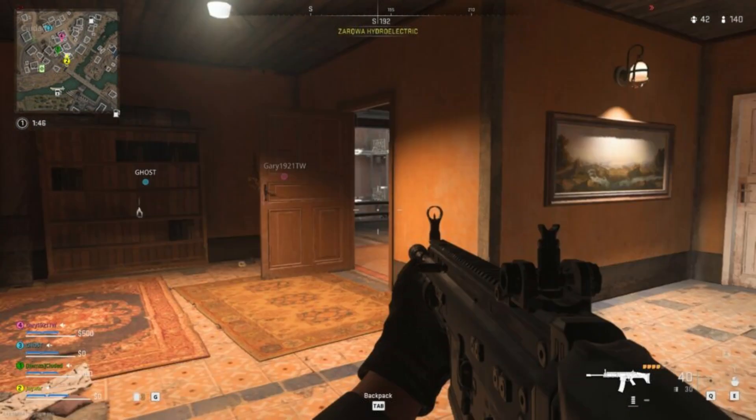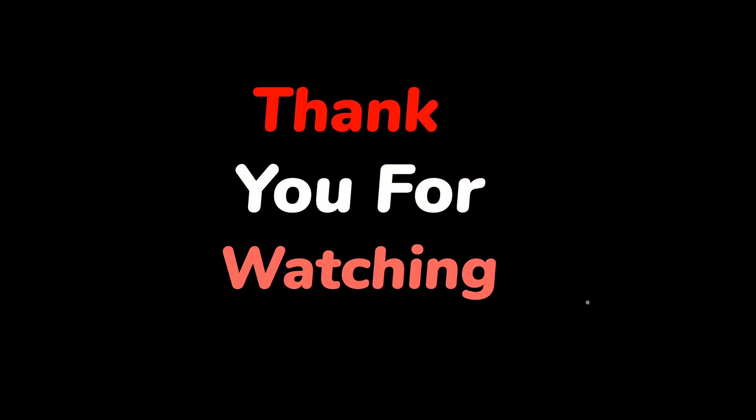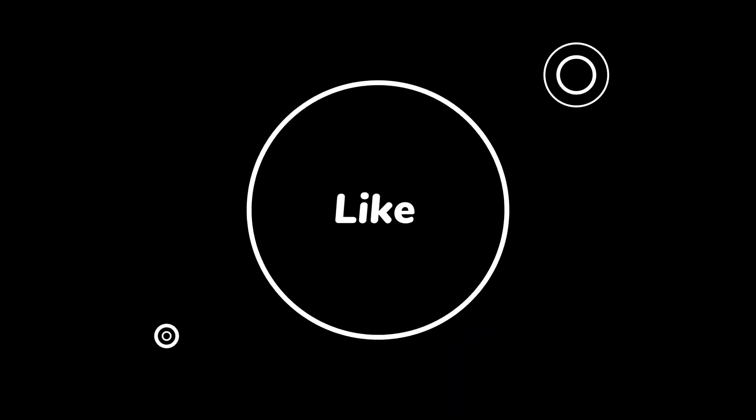If this helped you out, don't forget to like, subscribe, and hit the bell icon for more gaming tips and tutorials. Thanks for watching and see you in the next video.